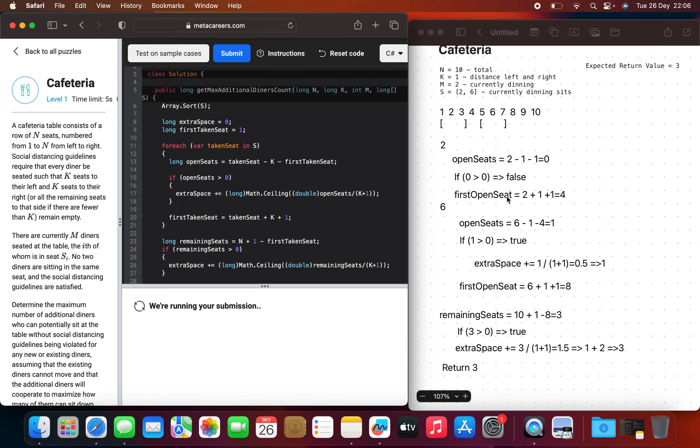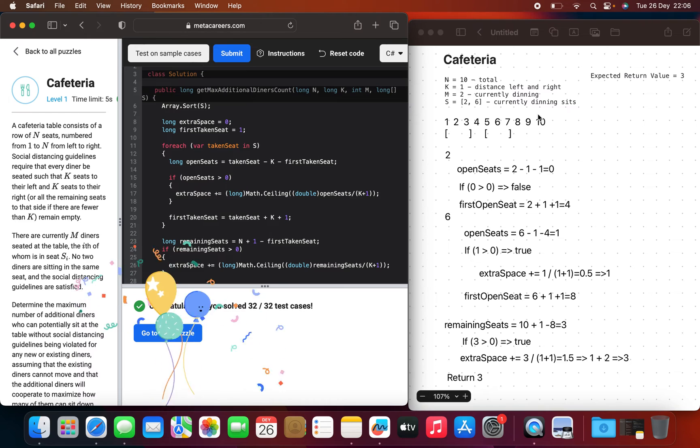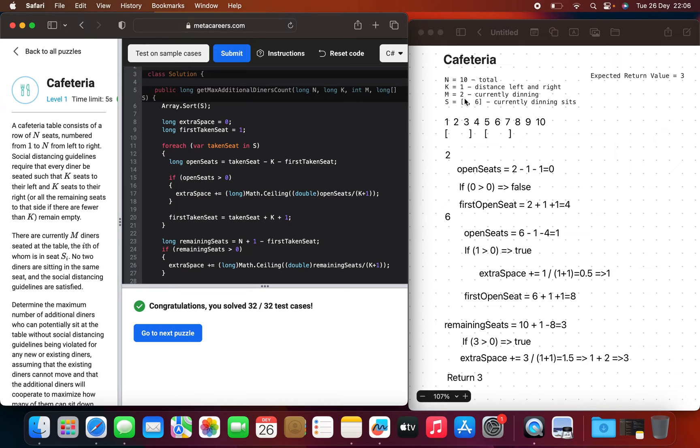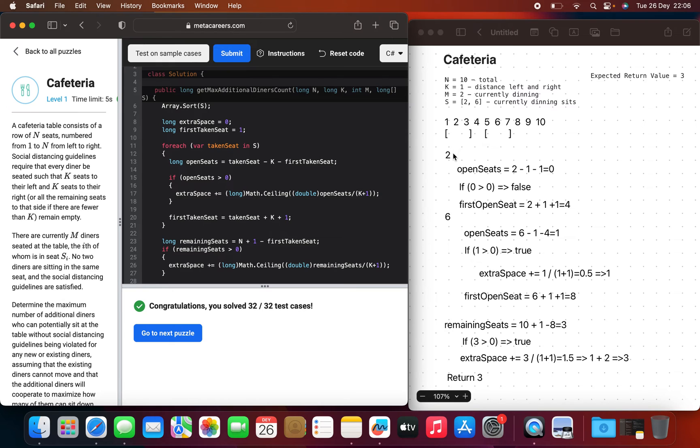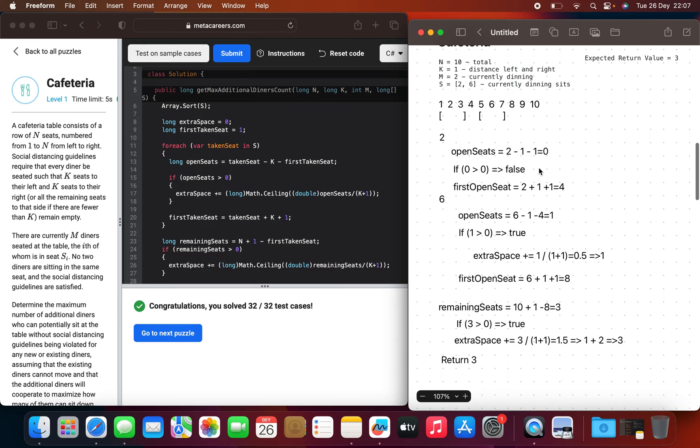All right, so here we have 10 seats and we are currently taking the second and sixth seats. With the social distancing, we cannot take one and three, we cannot take five and seven. In this example, we have open seat four, we can take eight. We cannot take nine because of the distance, and we can take ten. So if we go through the for-each loop, the first element is two.